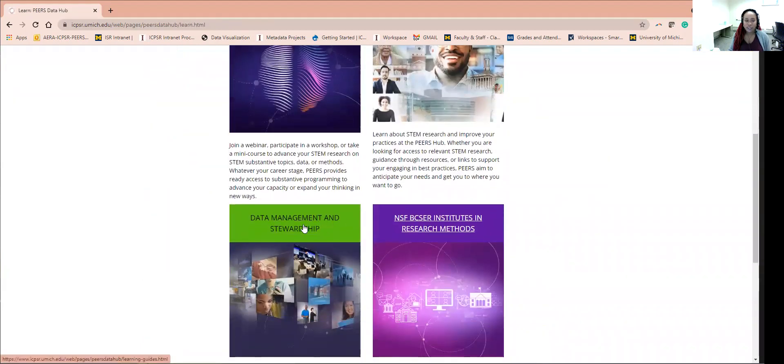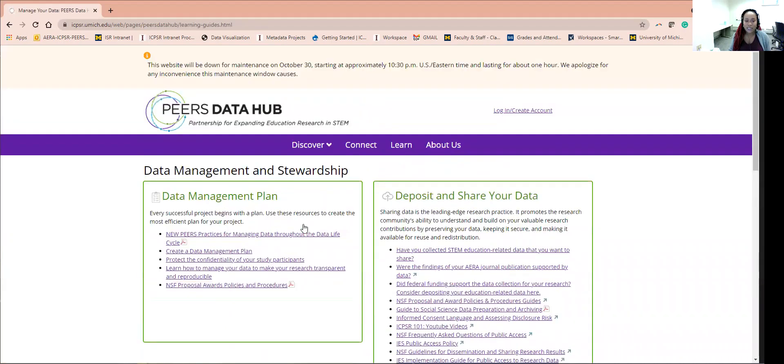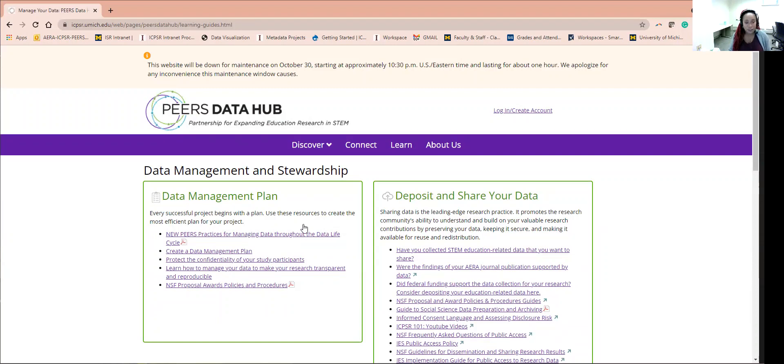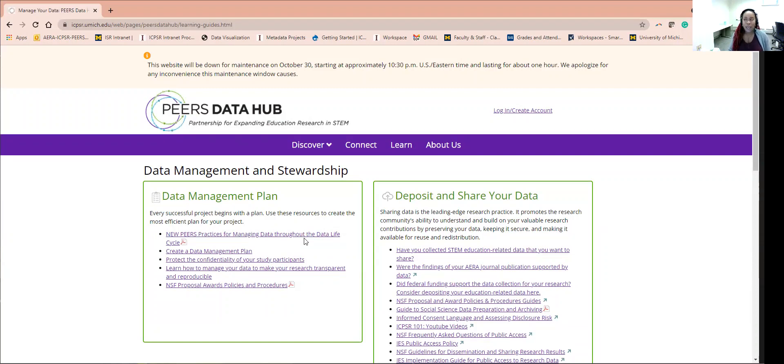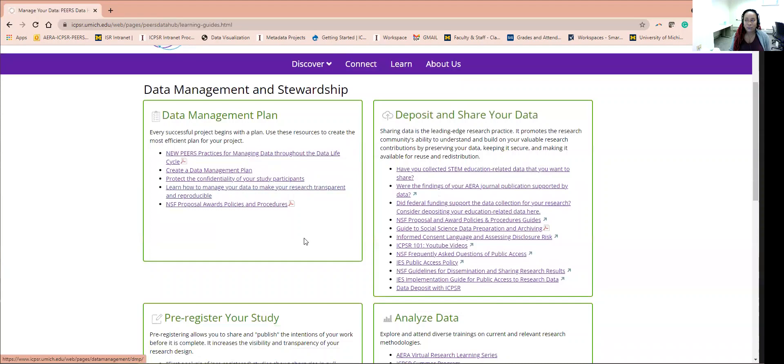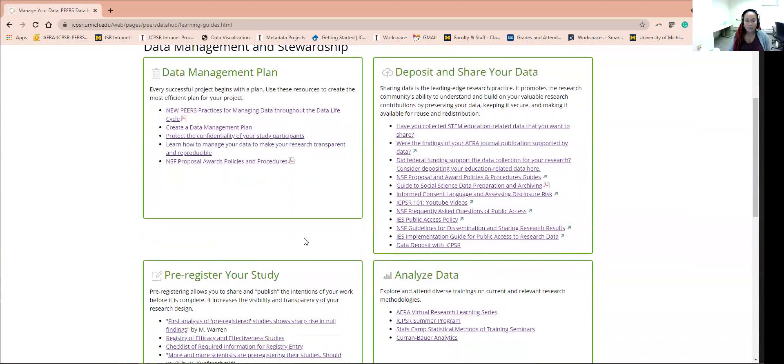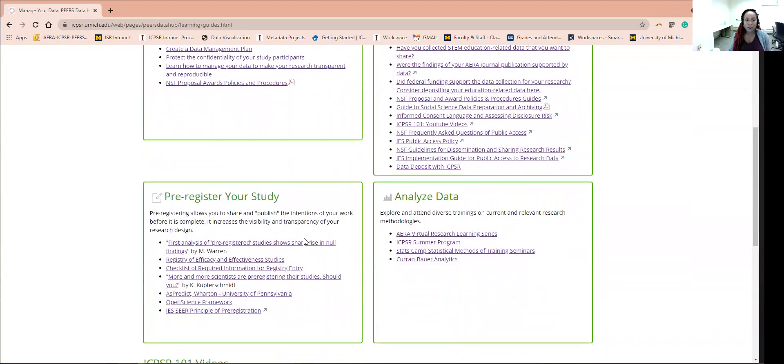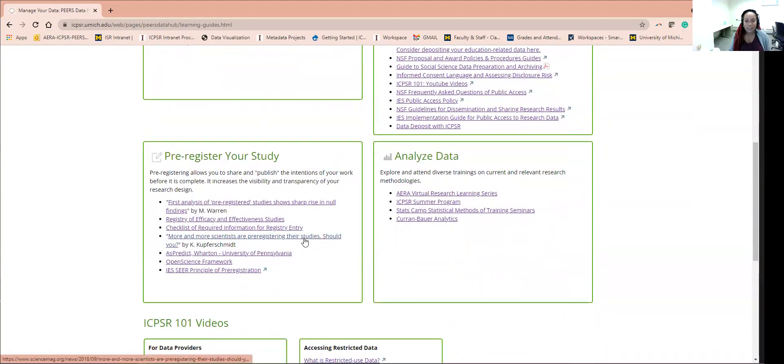Data Management and Stewardship. This page outlines resources by topic related to doing research, how to share the data, pre-registering a study, managing your data plan, and much more. Come check it out and get the help that you need and deserve so that you can complete your research successfully.